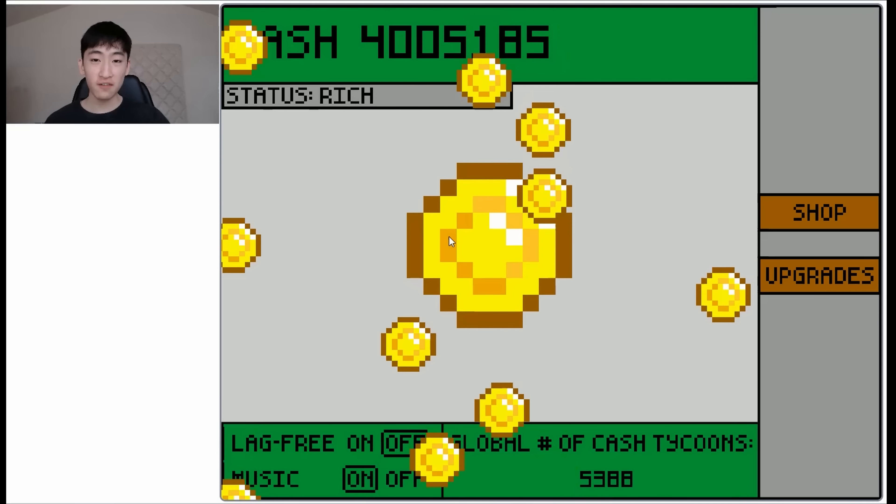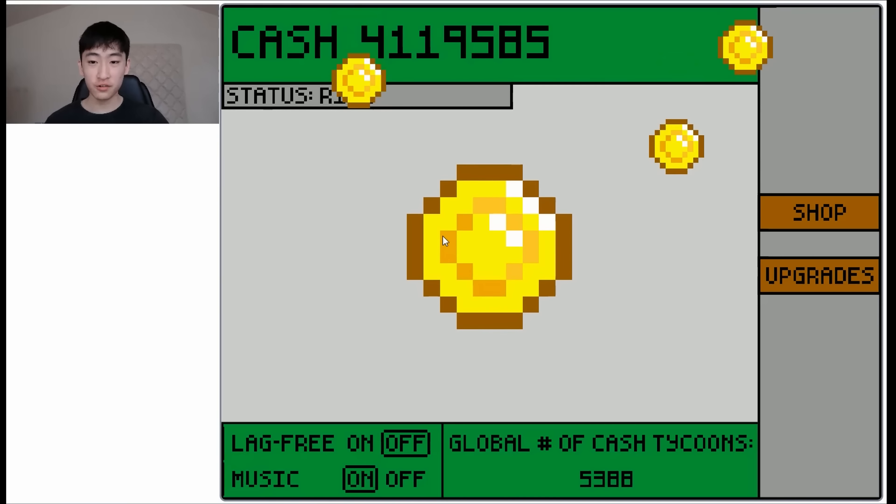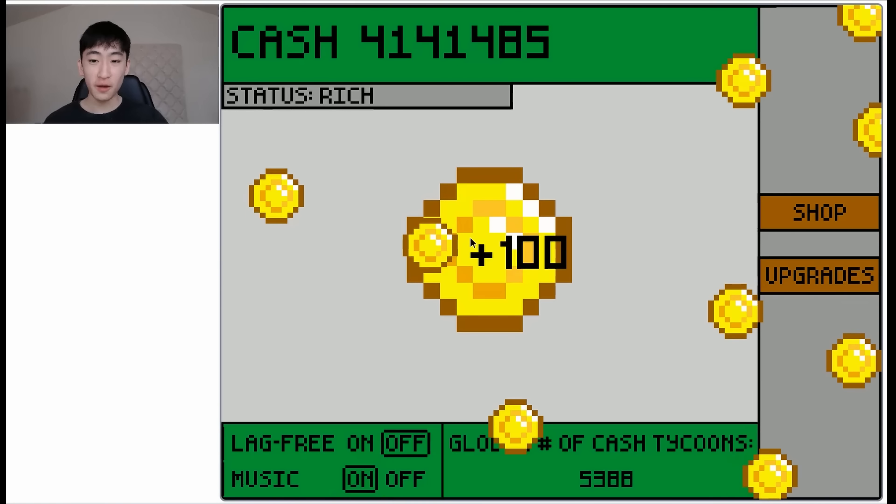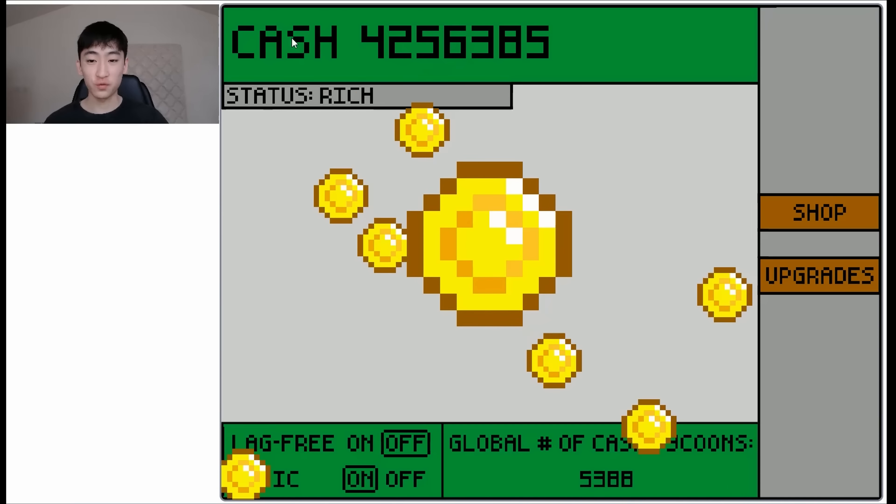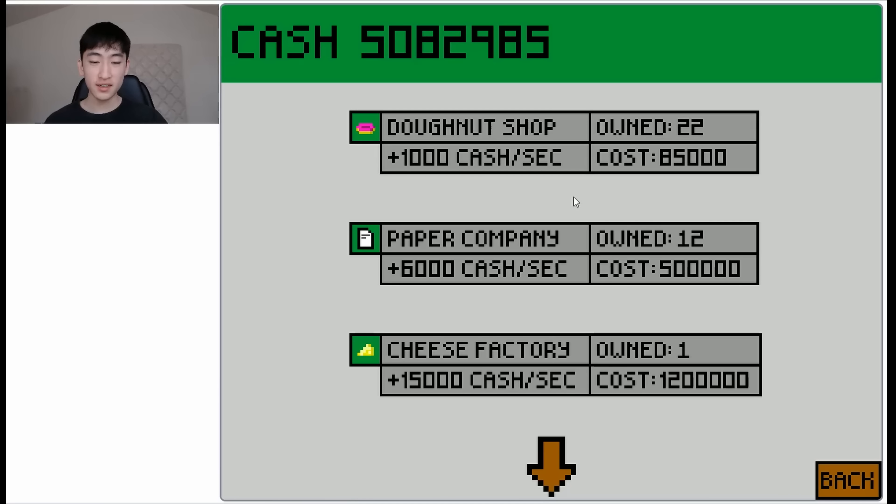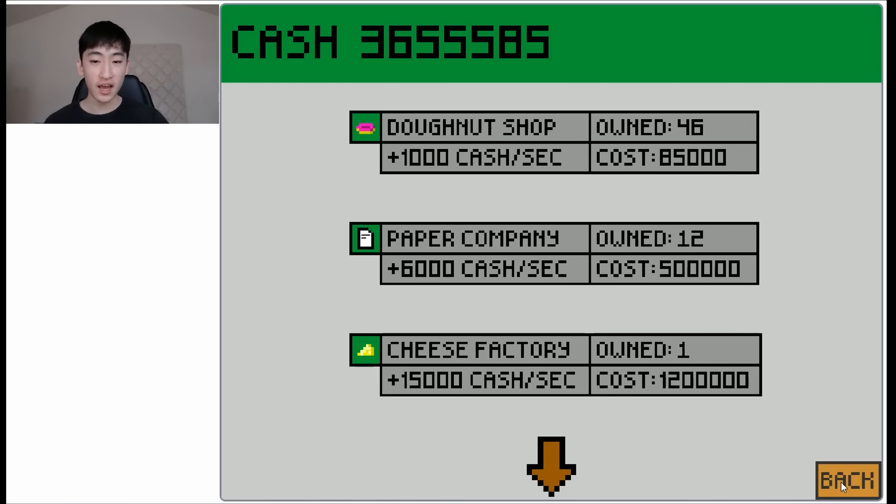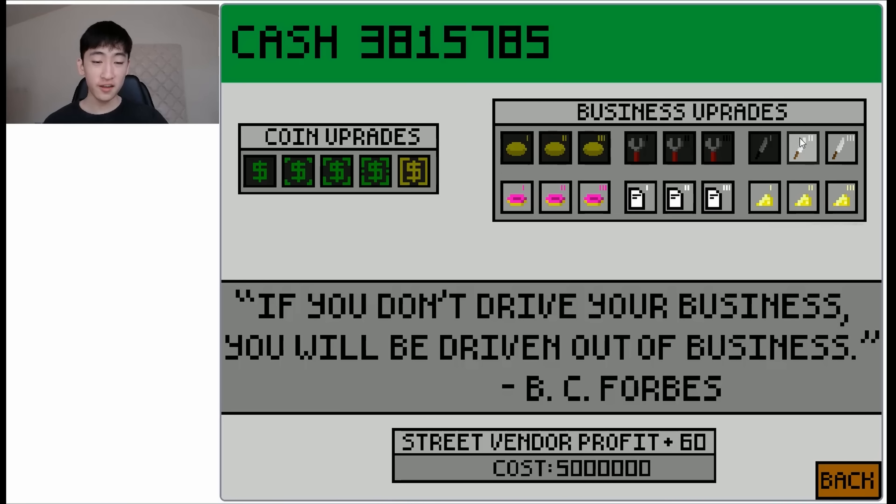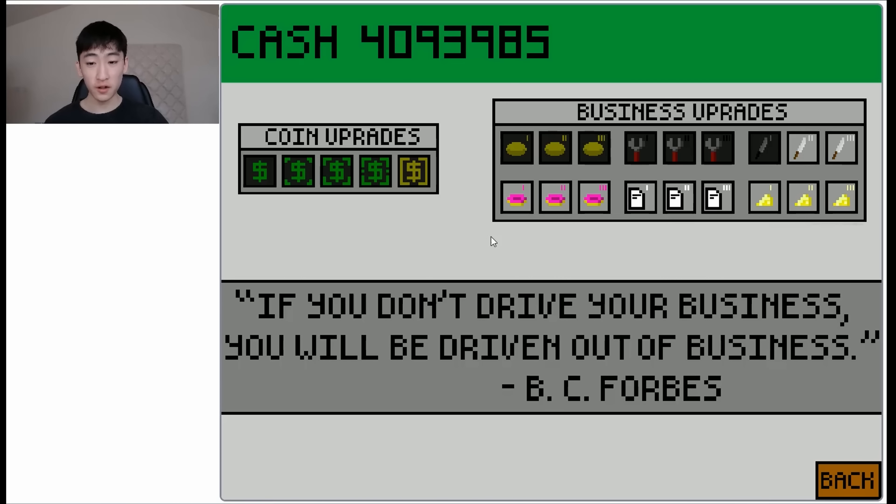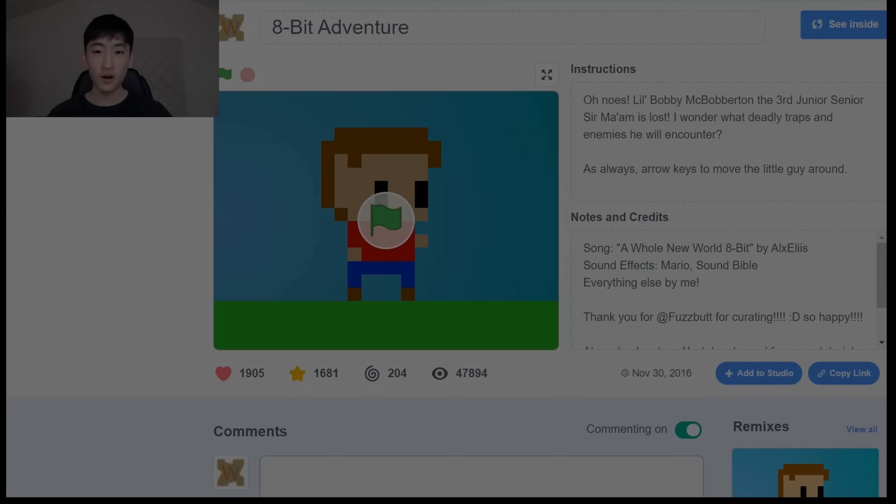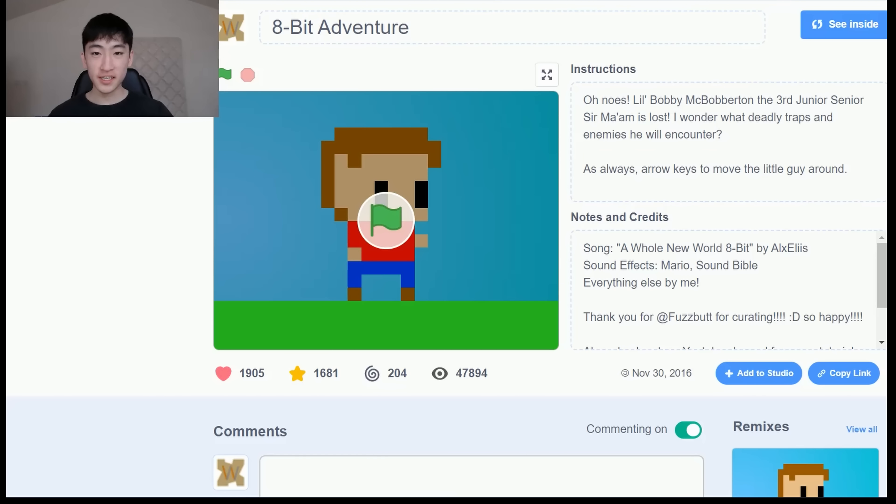All right, so now I have a ton of cash. And right now my status is rich. And I have a ton of businesses that I'm owning. That's earning me a lot of cash. And I've bought quite a few of these upgrades as well. But yeah, all right.